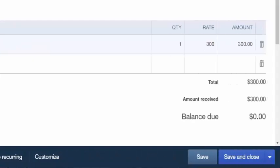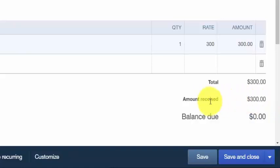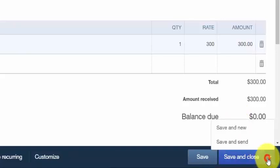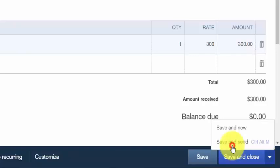On the right-hand side, QuickBooks has indicated the amount received, showing that the customer is making payment now with the credit card, so the balance due will be zero. Once you save the sales receipt, the email window will open so you can review the email your customer will receive along with their PDF copy of the sales receipt. Go ahead and click Save and Send.